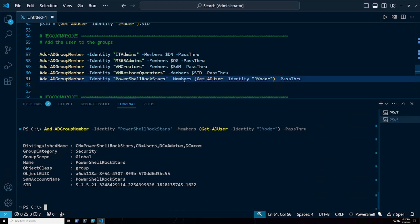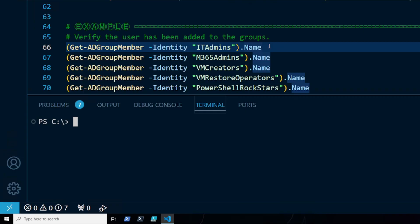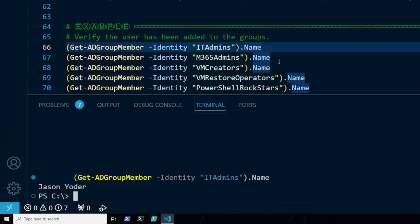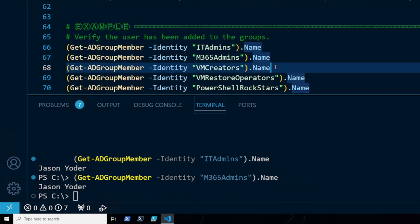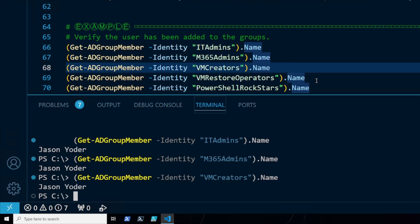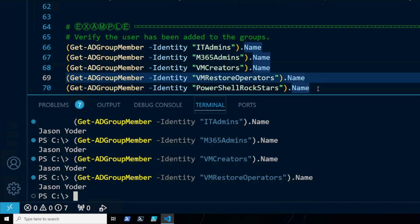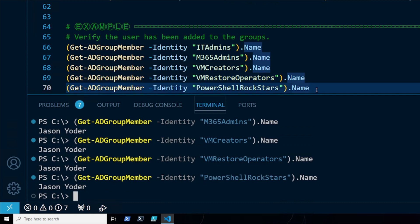And I've been added to the group. Just for fun, I'm going to verify that I've been added to these groups. I'm going to run Get-ADGroupMember and extract the value of the name property from the results. Jason Yoder is in IT Admins, M365 Admins, VM Creators, VM Restore Operators, and of course, PowerShell Rockstars. Thank you for watching.